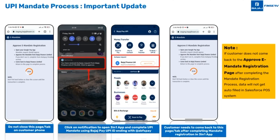Once the customer receives the SMS with the link and clicks on it, this page opens up on the customer's mobile phone, which says 'Approve e-Mandate Registration.' Now please tell the customer: do not close this tab.